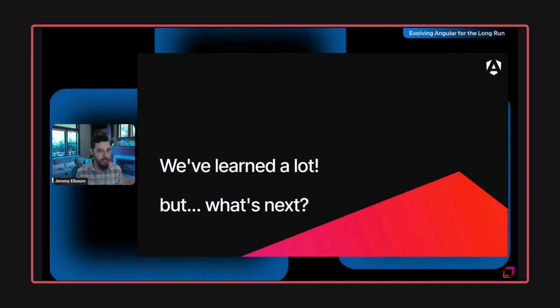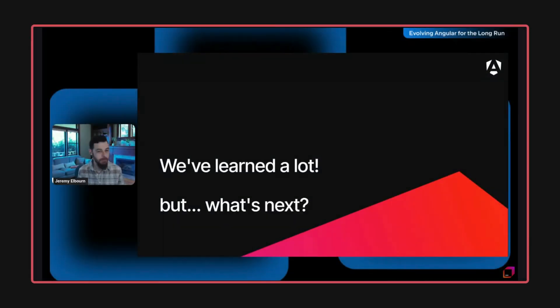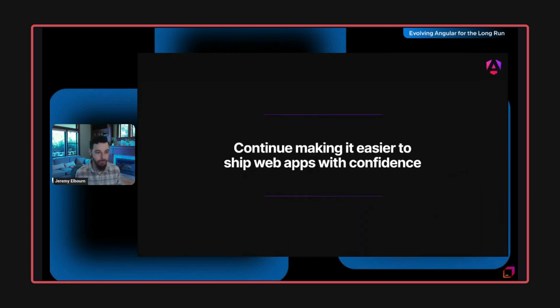JetBrains just hosted their 2024 JavaScript Day conference, and during that there was a talk by Jeremy from the Angular team where we saw some hypothetical new Angular component authoring formats.